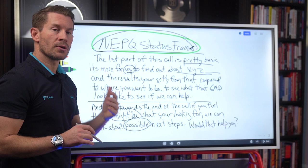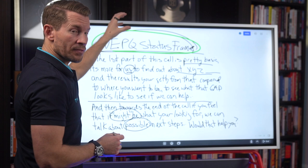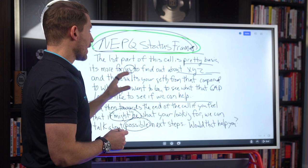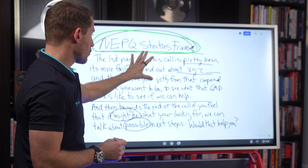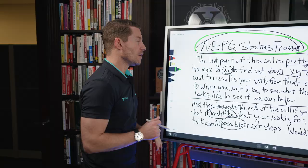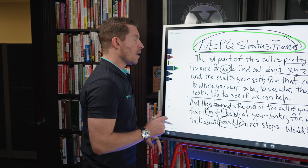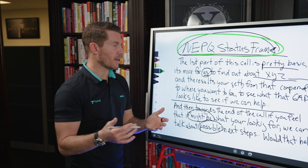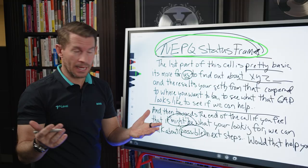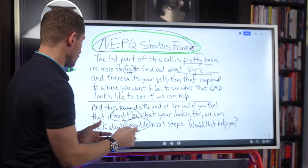This is used in the first part of your conversation — the connective phase — after a couple of connective questions. You're not going to start a sales call with a frame, and you won't use this on an actual cold call. On the discovery session that follows, that's when you'd use the frame, because there's more trust and credibility there. So: 'John, the first part of this call is pretty basic. It's really more for us to find out about what you're using with XYZ and the results you're getting compared to where you want to be, just to see what the gap looks like to see if we can help. And then towards the end of the call, if you feel that it might be what you're looking for, we can talk about possible next steps. Does that help you?'